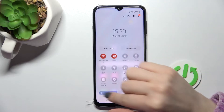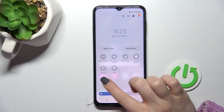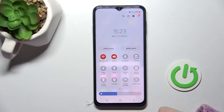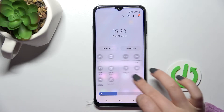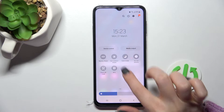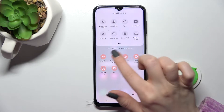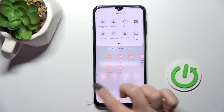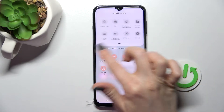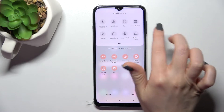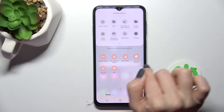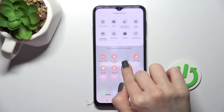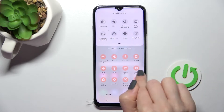First, open the notification panel. To add, remove, or change the positions of the top bar icons, click on the plus icon. You can see all visible icons and all hidden icons. To remove an icon, hold it for a moment and drag it down to the hidden section.